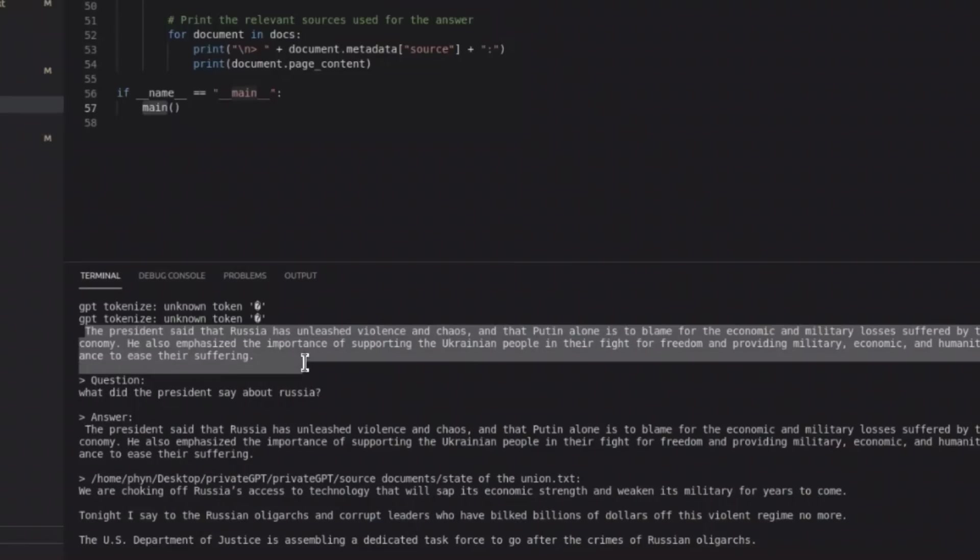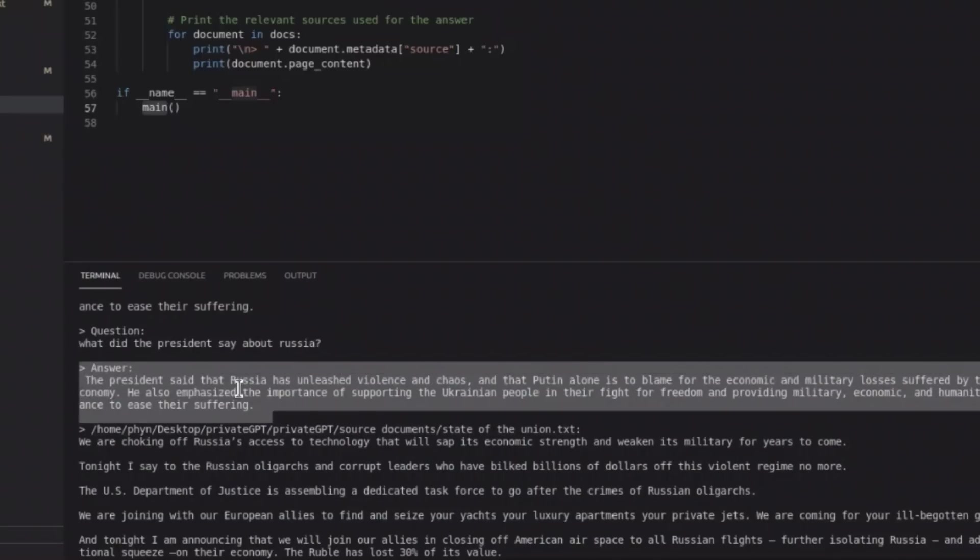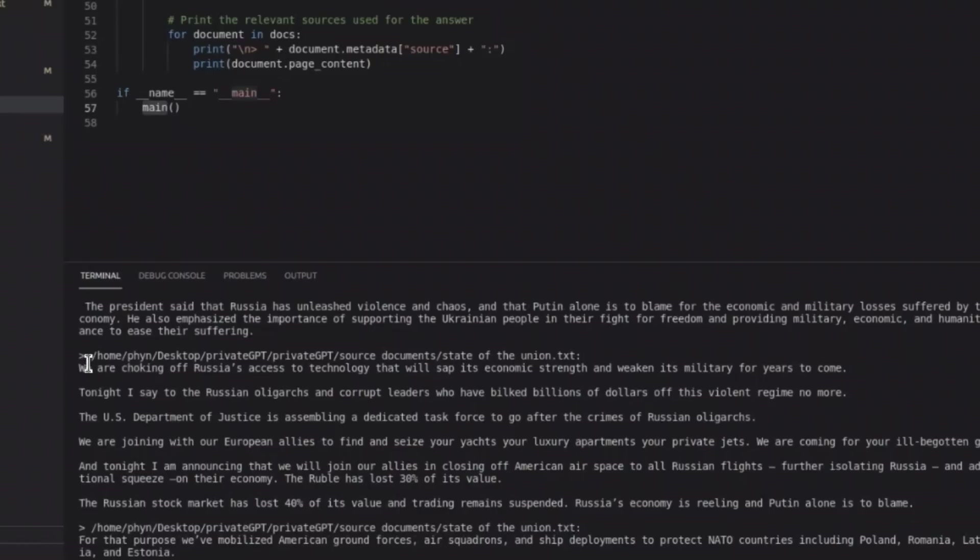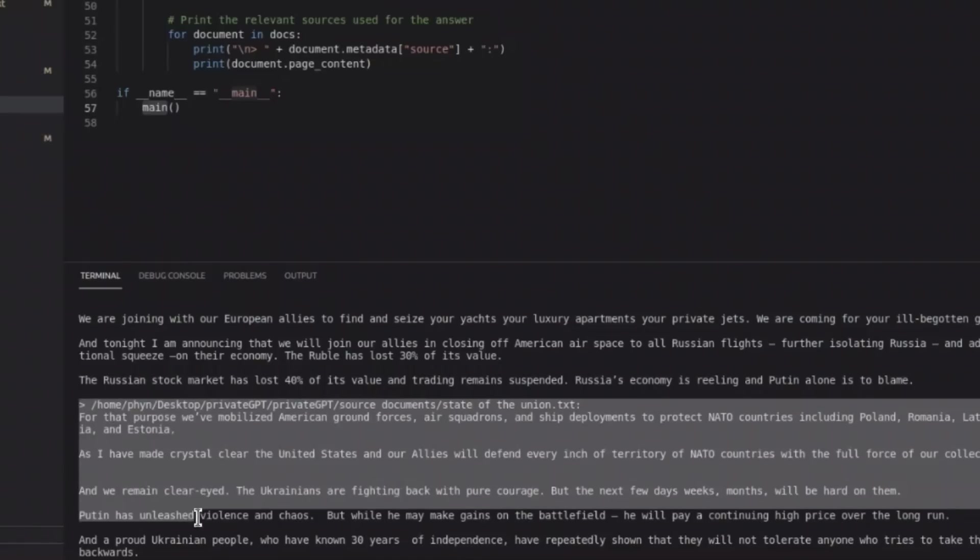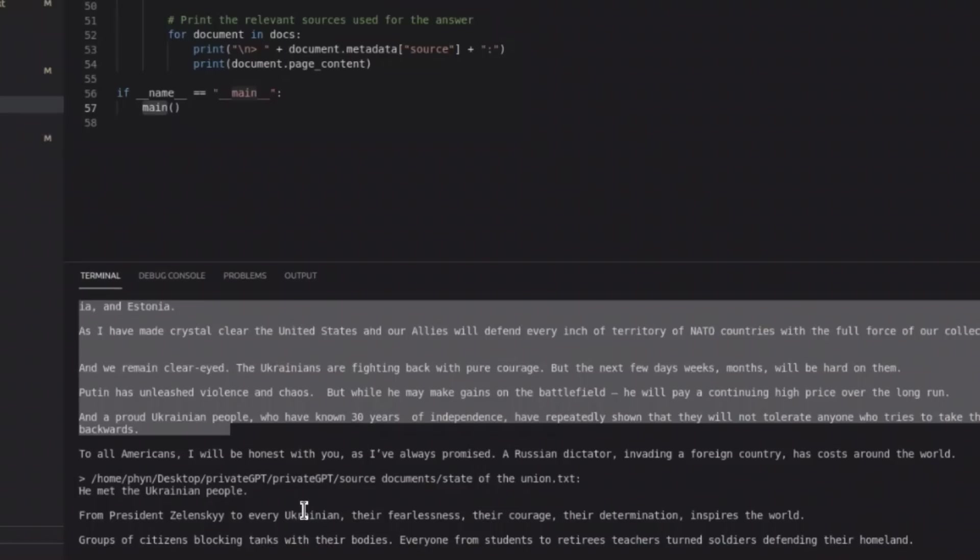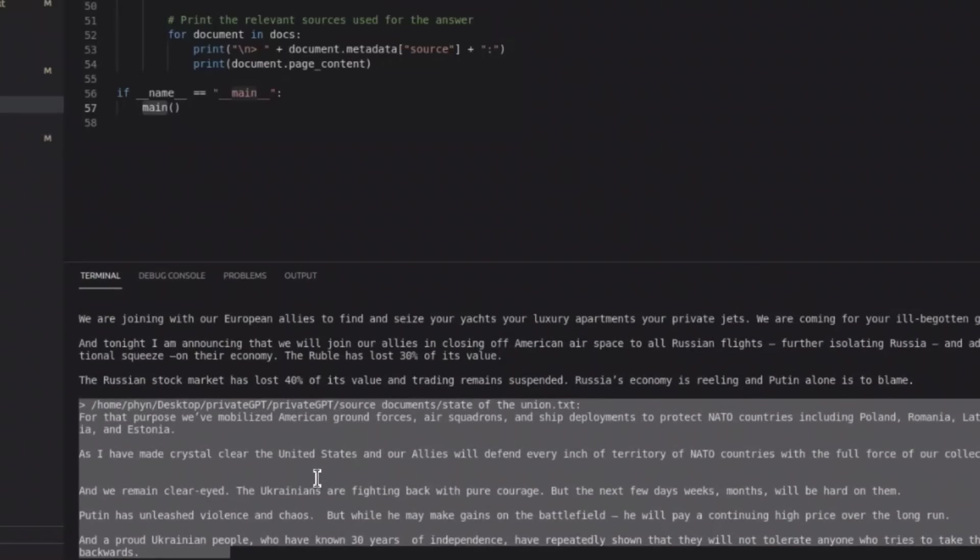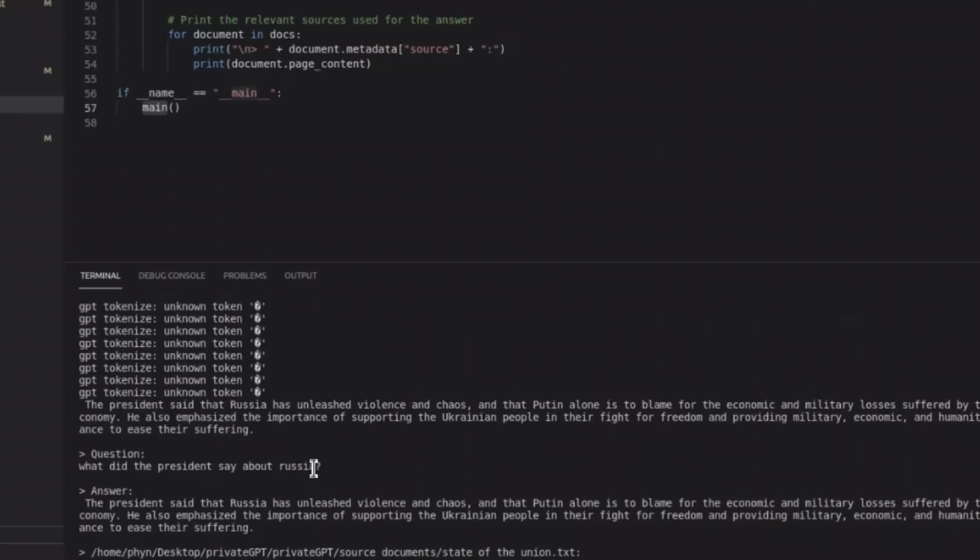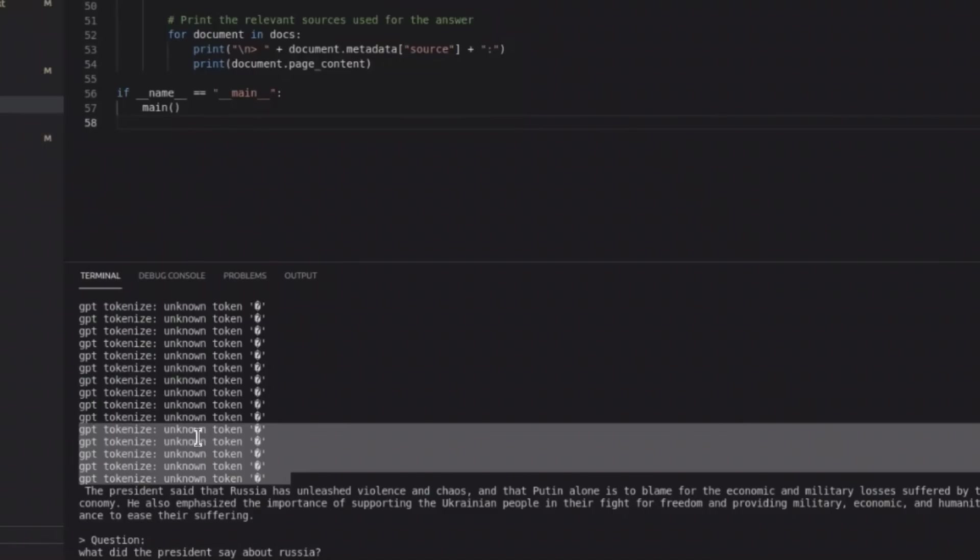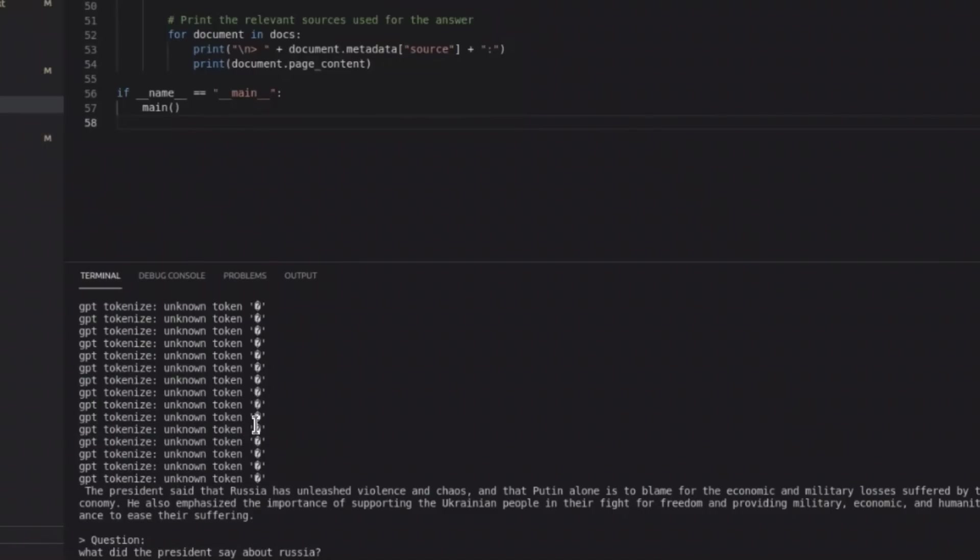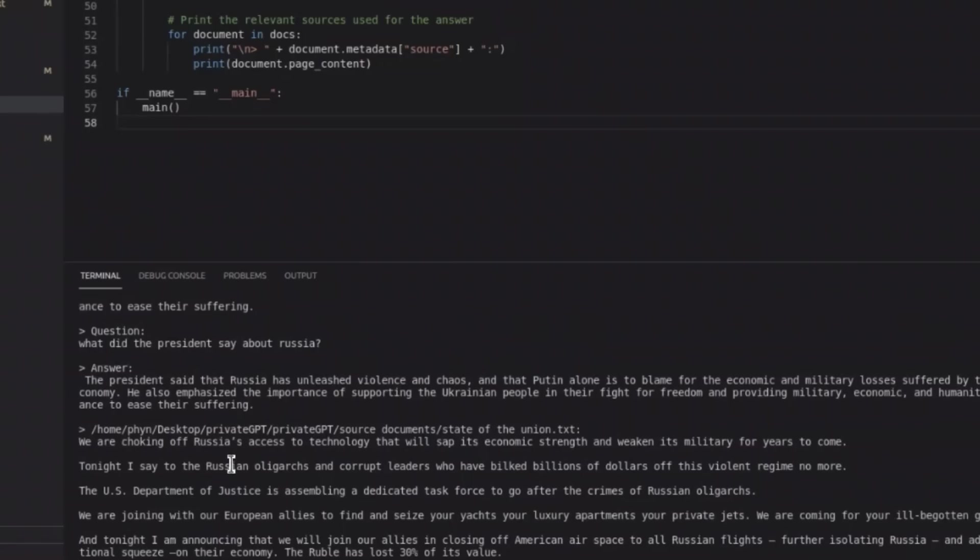The president said that Russia has unleashed violence and chaos, and that Putin alone is to blame for the economy and military losses suffered by Russian economy. And it goes on to say some of the things. So then it simply gives us the question that we asked and the corresponding answer. We have the answer, and then the corresponding documents where we found a similarity based on the embeddings that were used. So these documents are going to be used as context by the LLM to generate a response or answer in this case. One thing I noticed is this tokenization unknown token. So, it seems like the truncation process or the chunking process probably produced some tokens that the LLM is not able to read. Anyways, this is how you can do document QA using the private GPT tool. As I said, it's private. Nothing leaves your computer. It's not connected to the internet. You can do this without internet connection, and it's 100% running on your local machine.